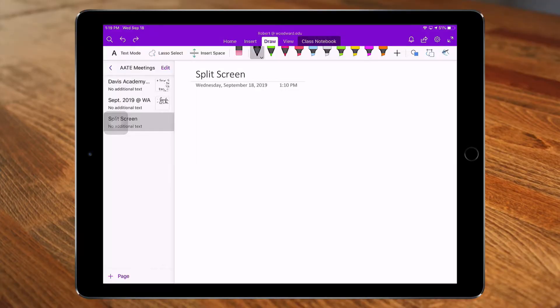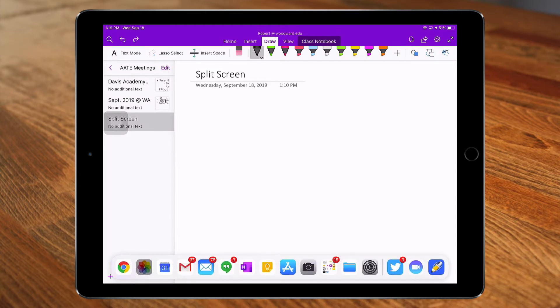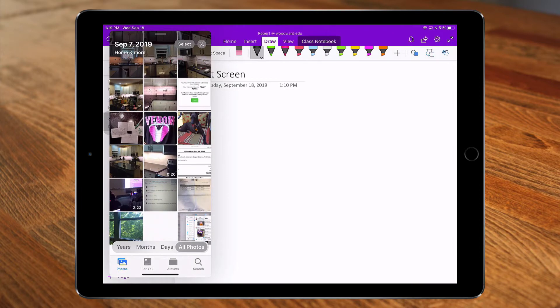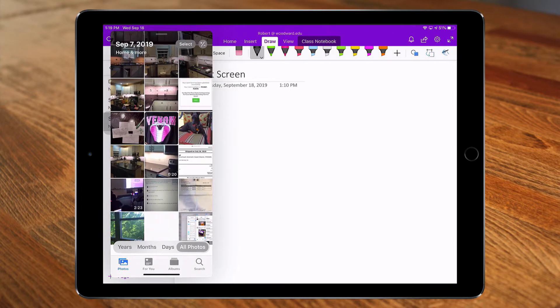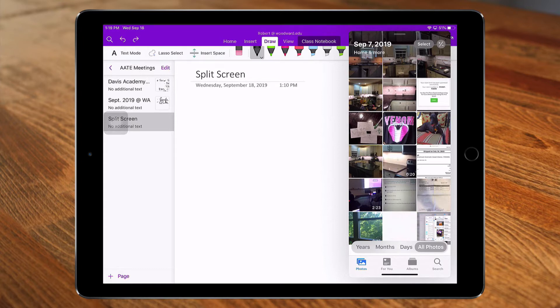In episode 2, we showed you how to use slide-over mode, which is taking any app from your dock and placing it over an existing app to access both apps. That slide-over can be on either side, but you can see that my slide-over app is obstructing the view of my background app.